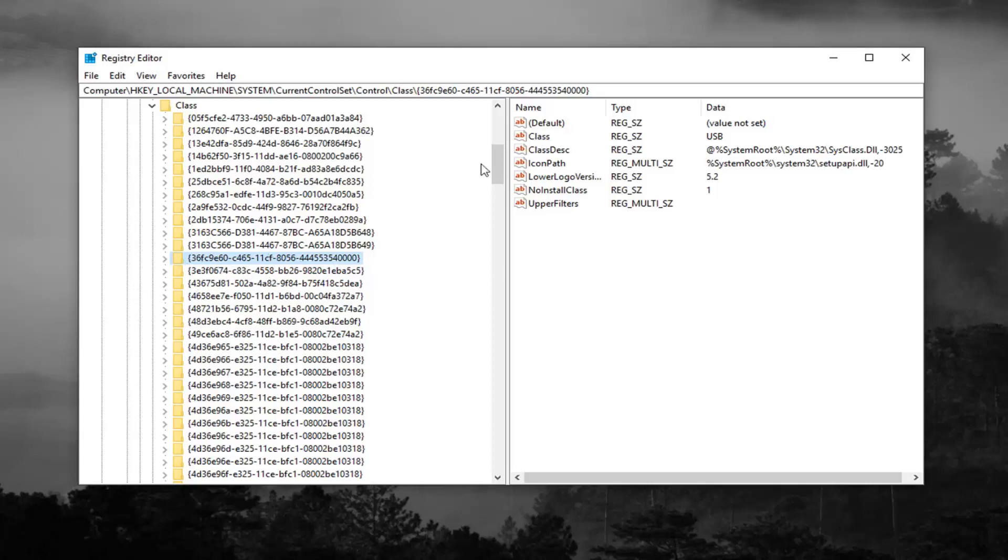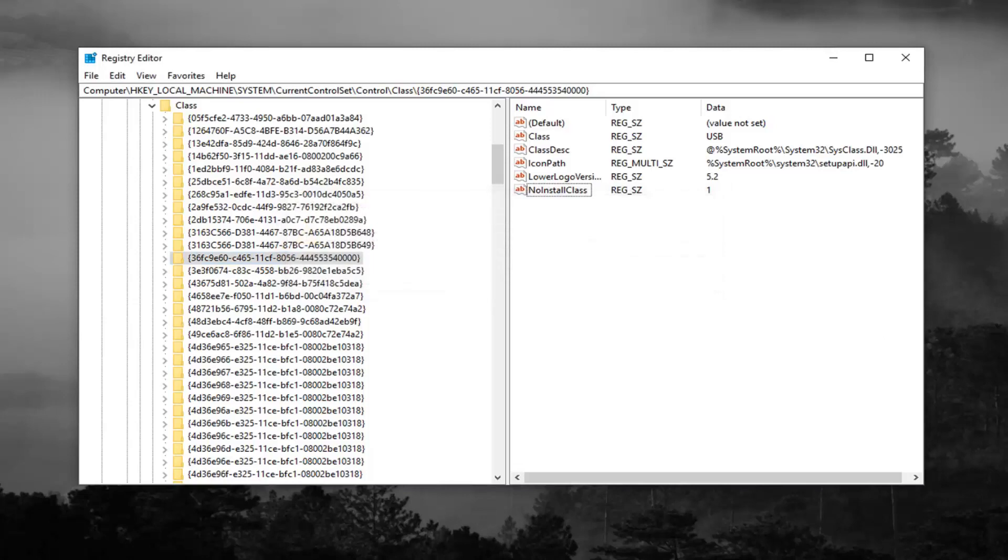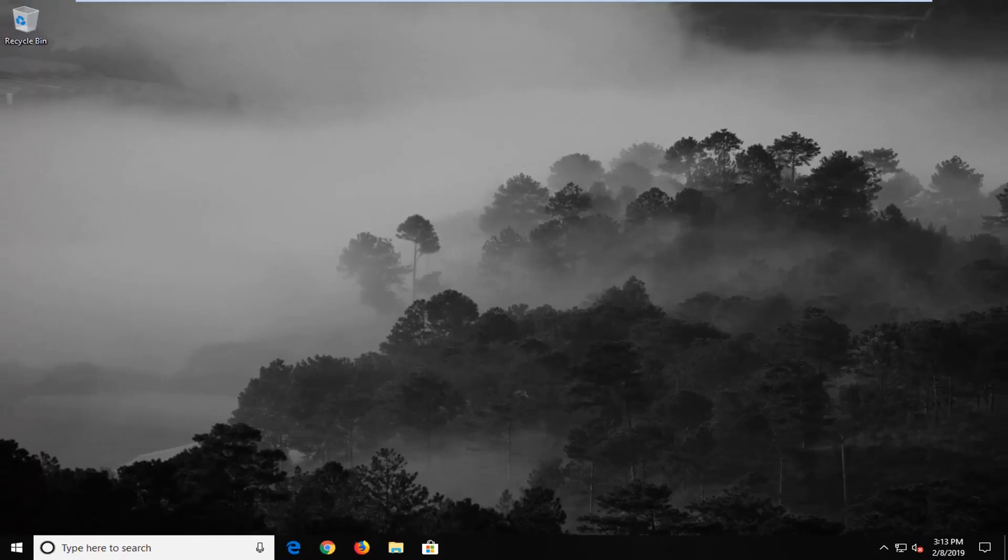Now on the right side, you want to look for something that says upper filters, and you want to right click on it, and then left click on delete. Left click on yes to confirm the deletion. Once you're done with that, close out of here, restart your computer, and hopefully it's resolved the problem.